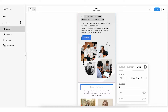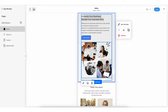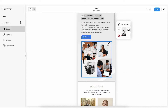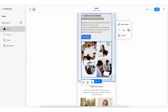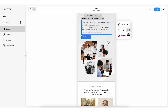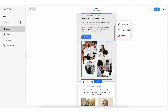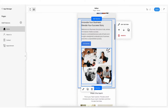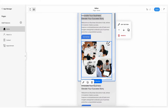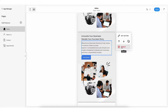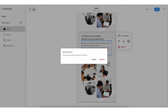If you want to move the page section up or down, you can click on the up-down arrow and move it accordingly. You can also create an exact copy of the entire page section by clicking on the copy option. If you want to delete the page section, click on remove.